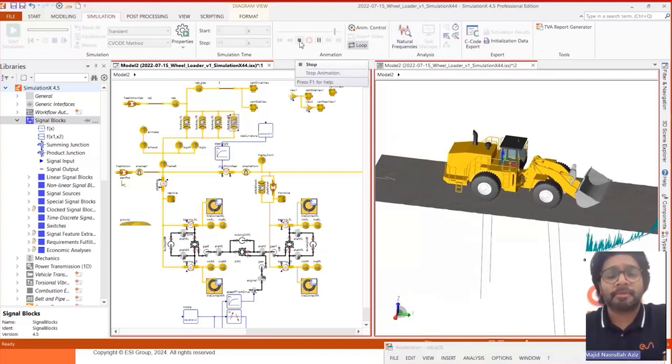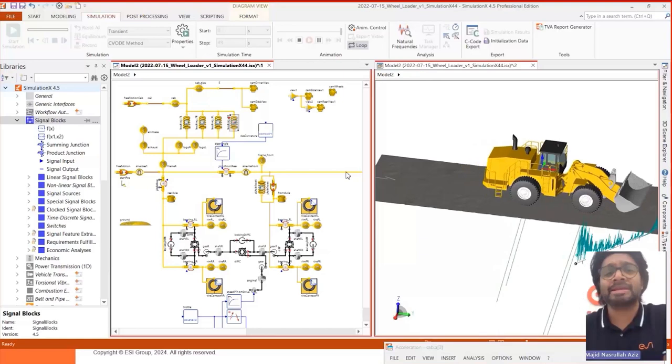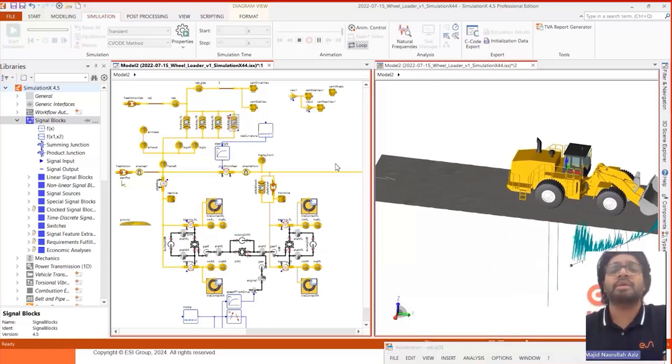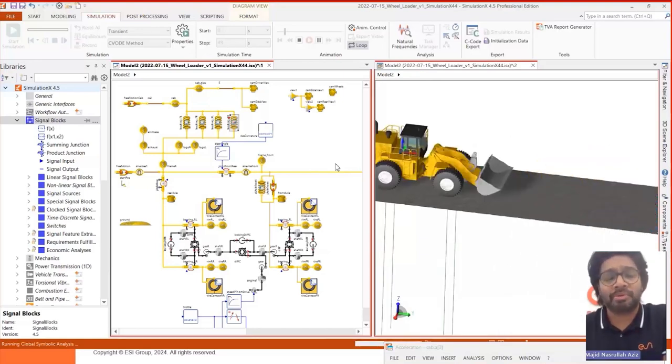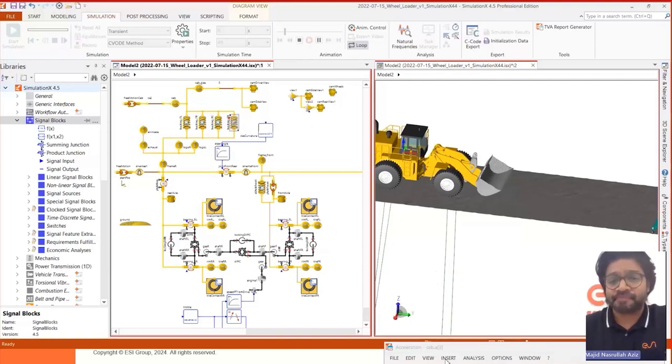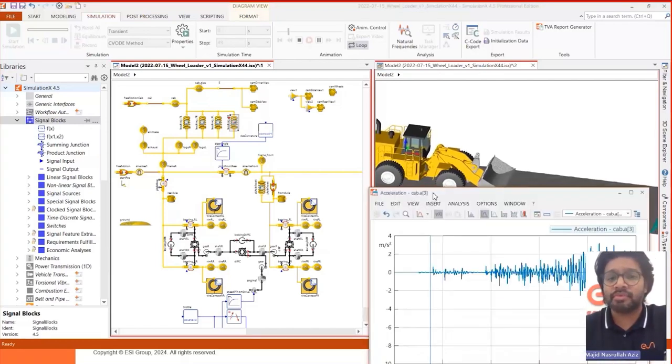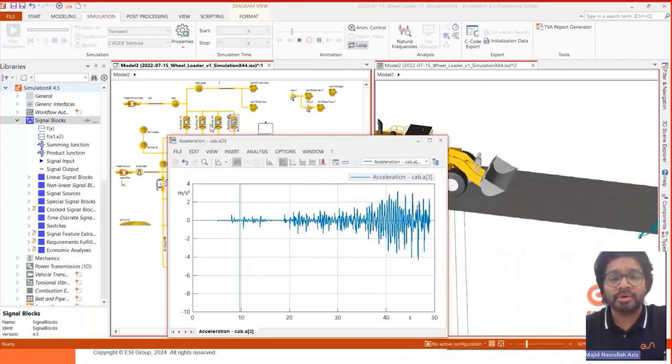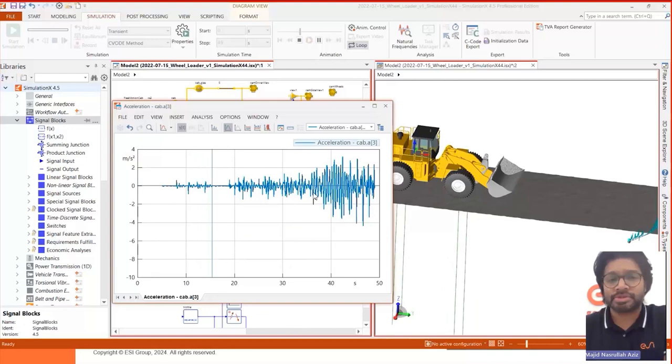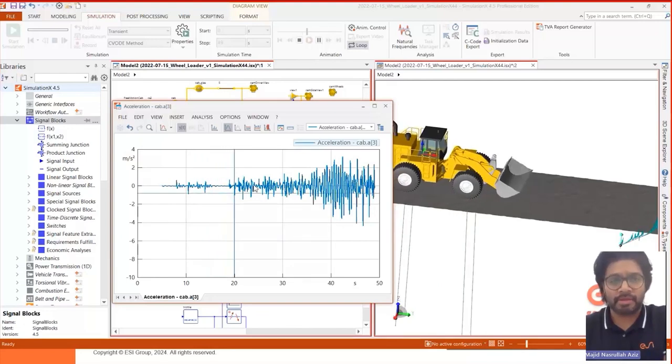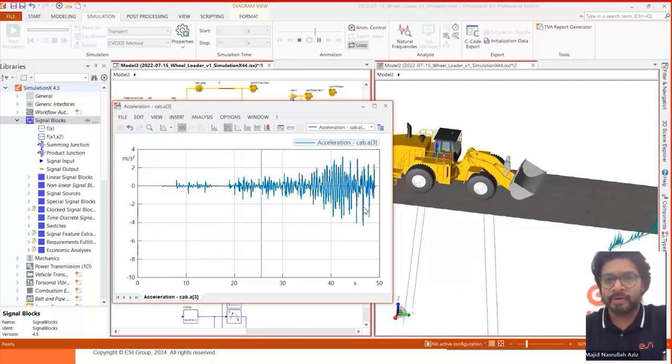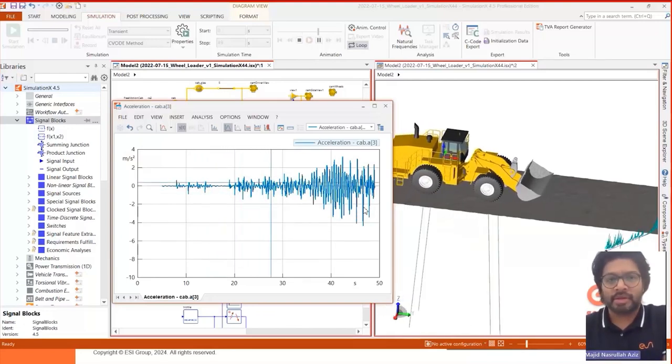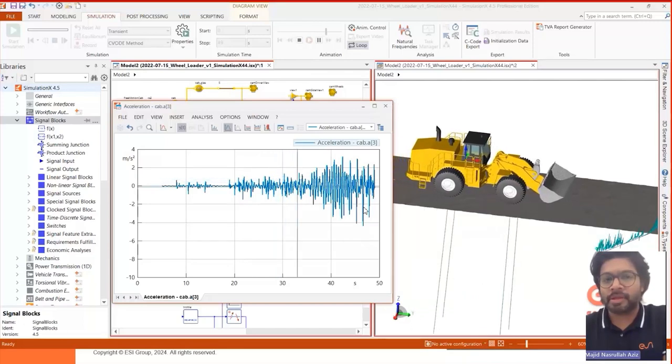We are basically measuring the vibration on the cabin. And again, sorry the result window is hidden here. You can see the vibrations on the cabin in this result window. I let it run through completely.